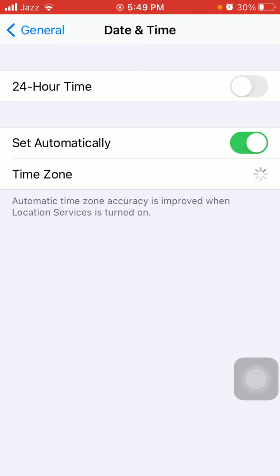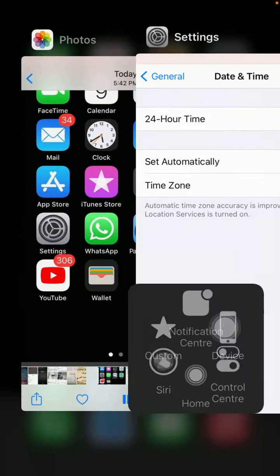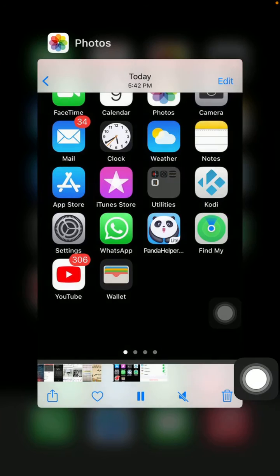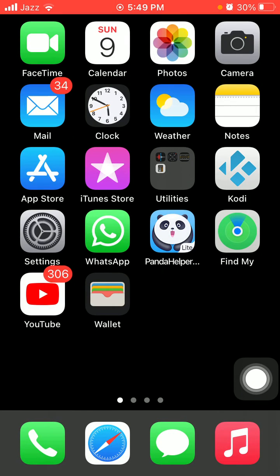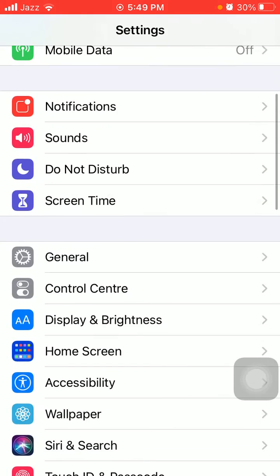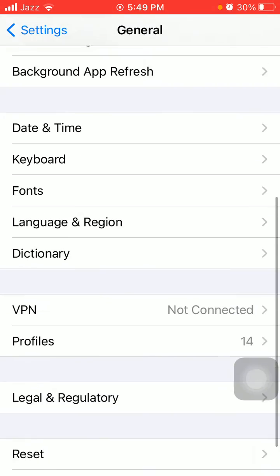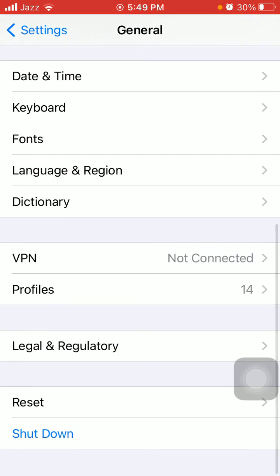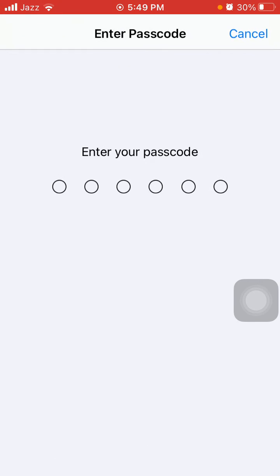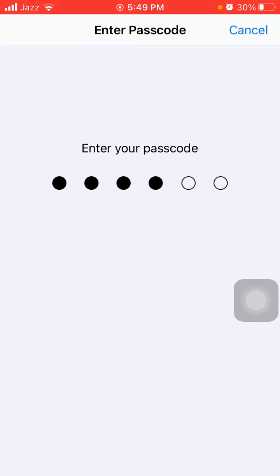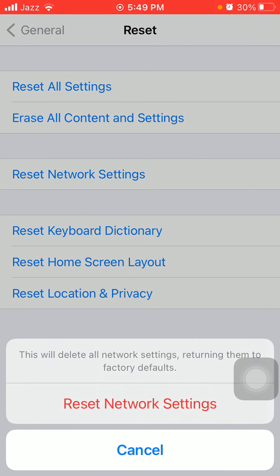Now we go for solution number four: reset network settings. First launch Settings, then tap General and tap Reset, and tap Reset Network Settings. iPhone password is required, and tap again Reset Network Settings in pop-up window to confirm your action.